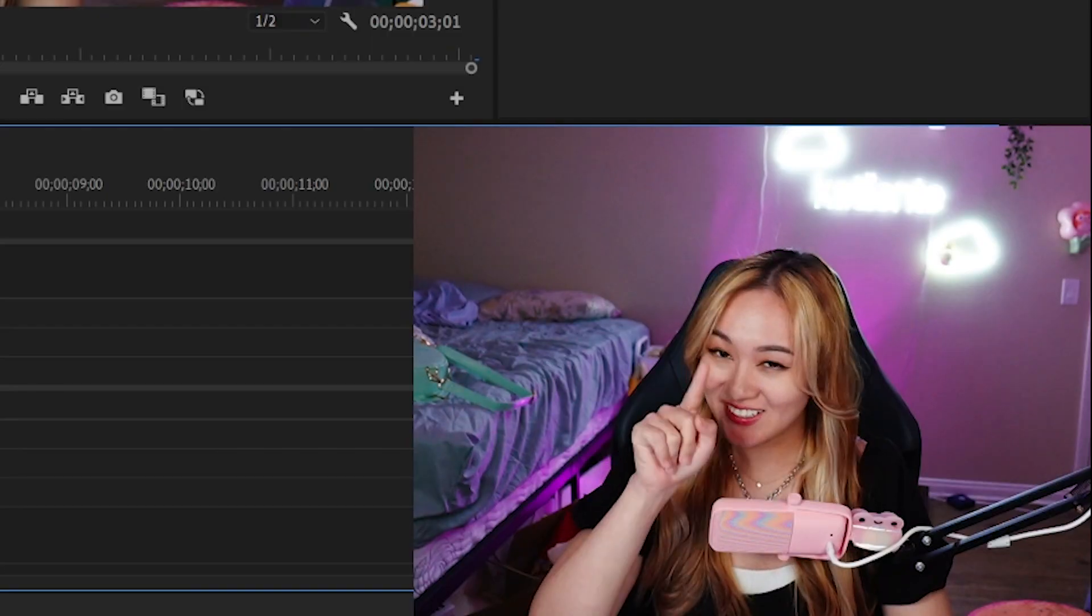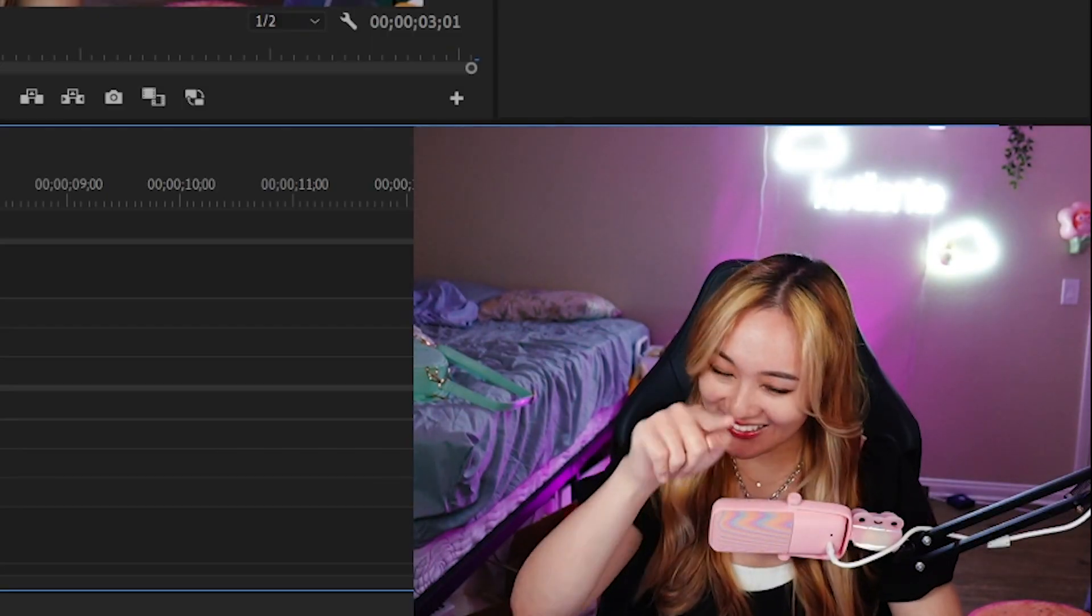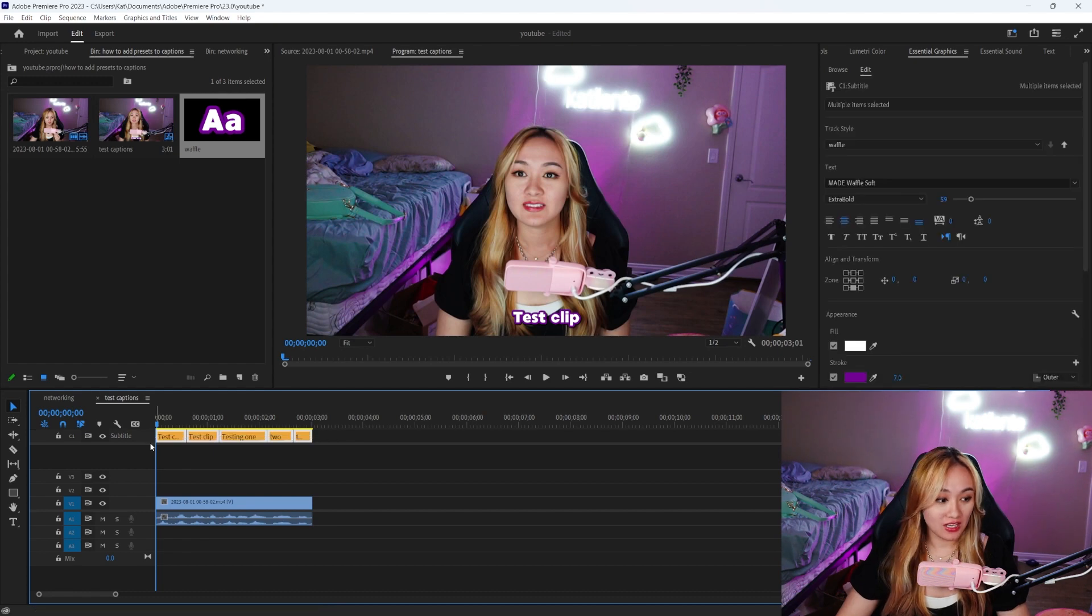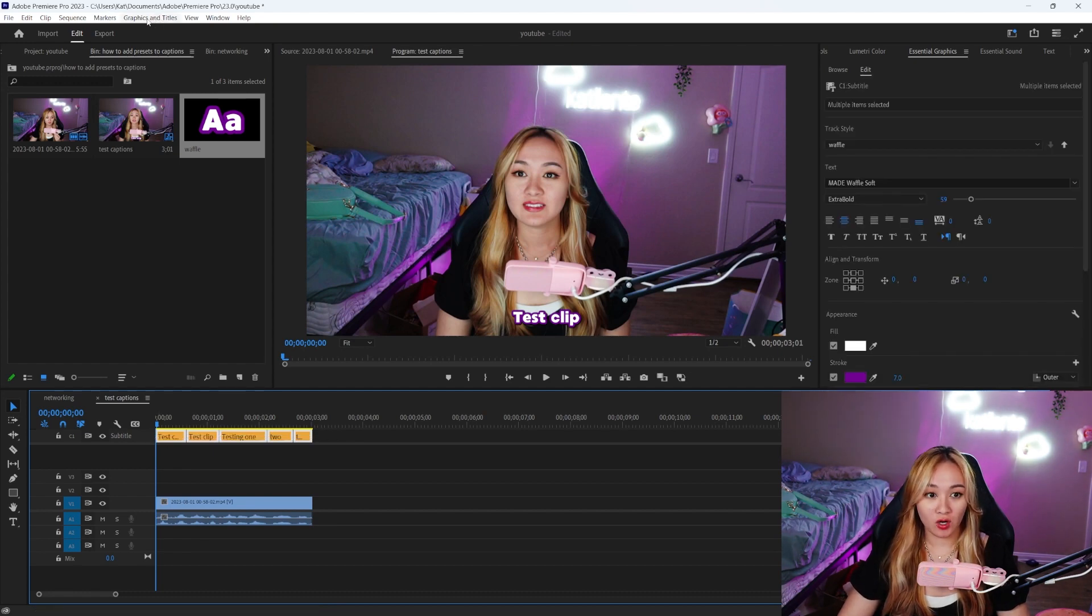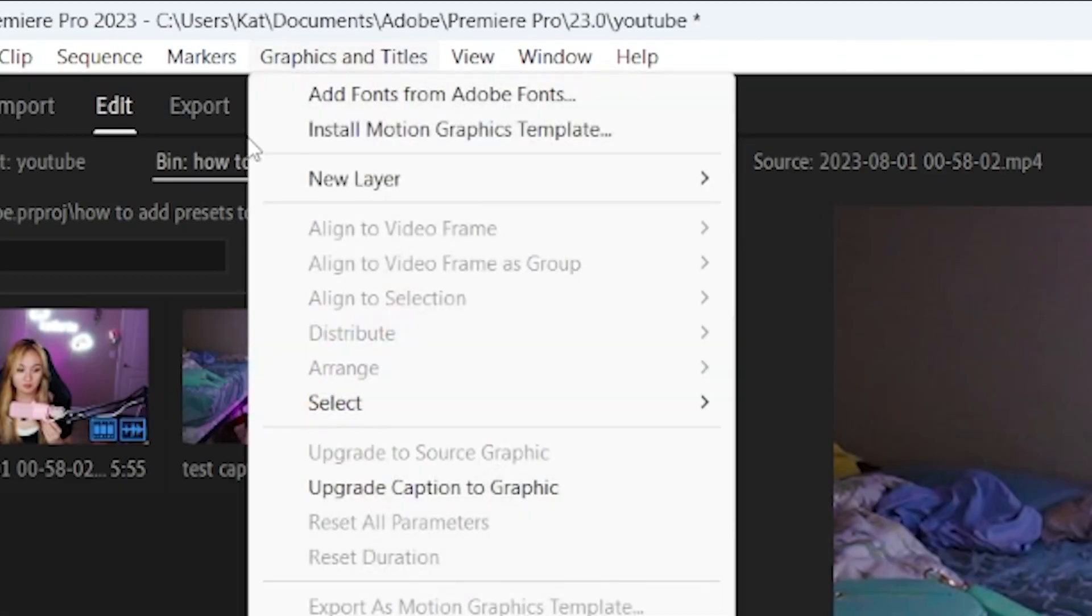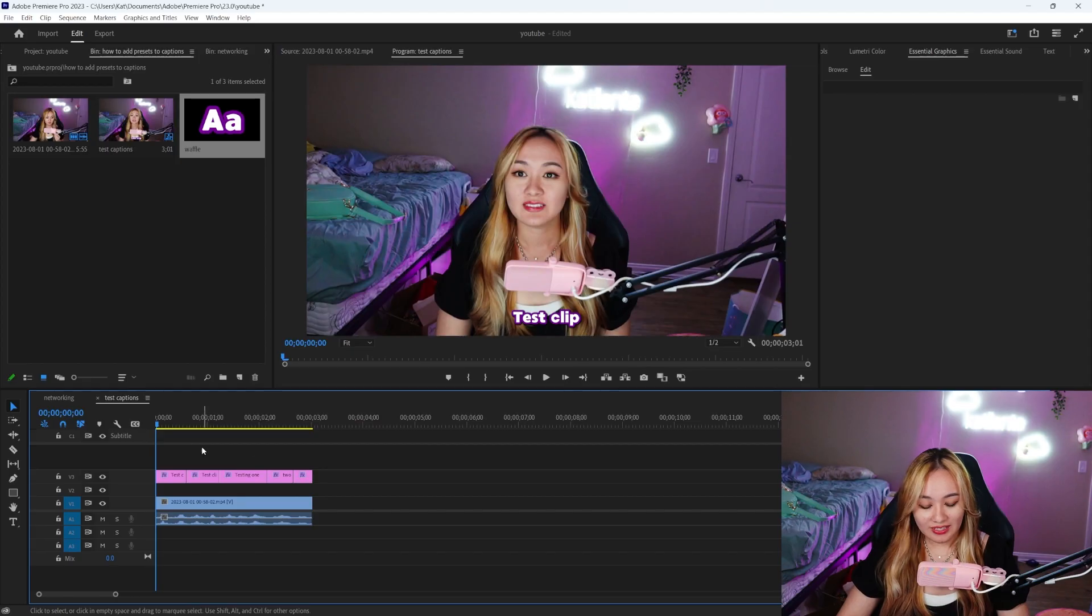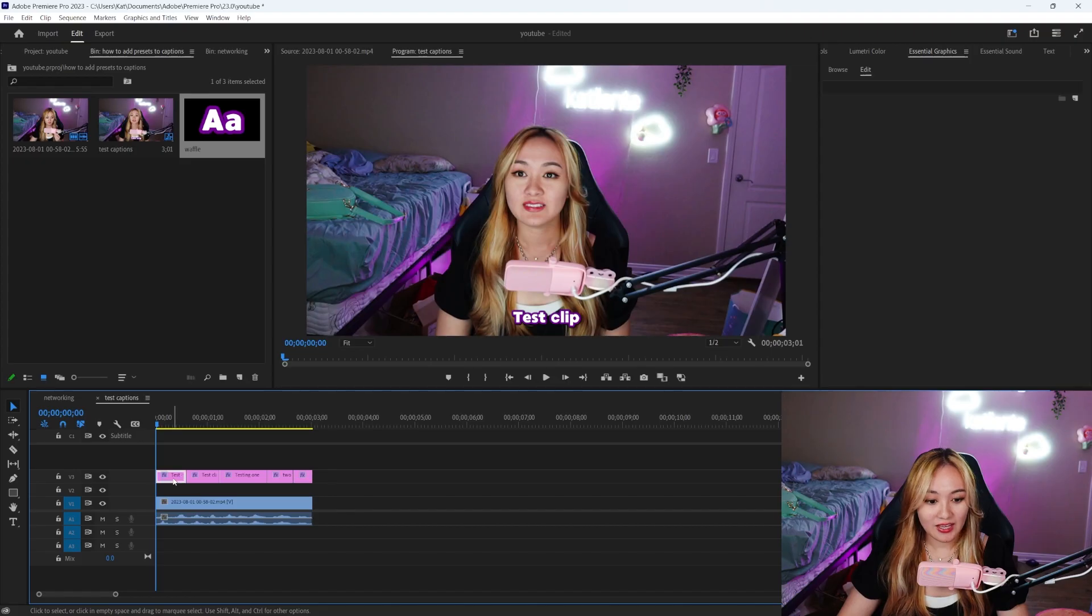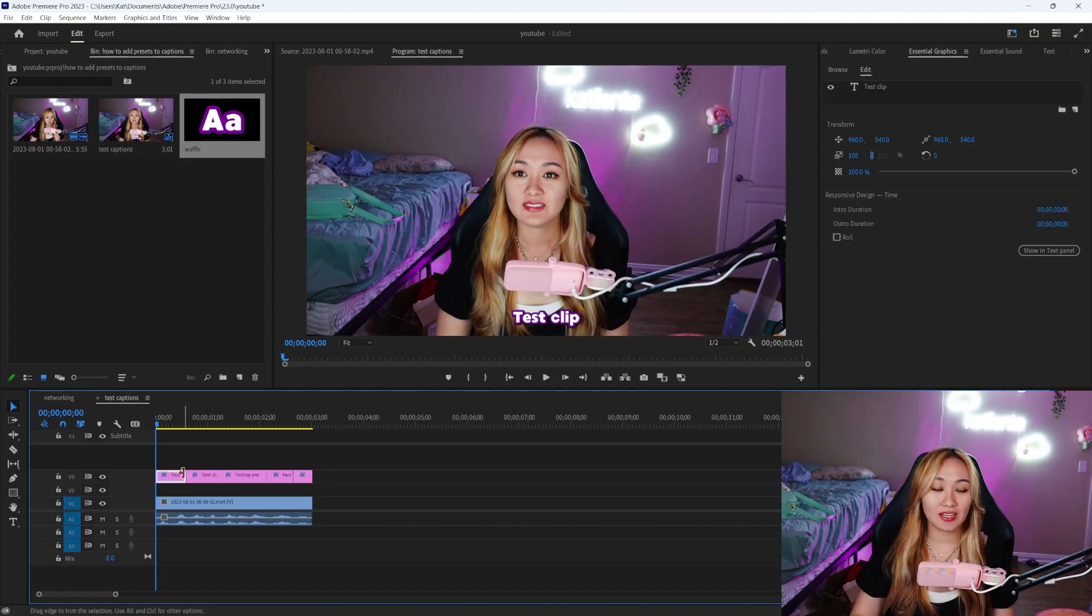And as you can see they're down below right here. And if I play it, there's no really like bounce animation going on. The trick is we're going to highlight all of the text. Now in the top bar here, we're going to click Graphics and Titles, and then we are going to click Upgrade Caption to Graphic. As you notice, the captions turn from the orange captions to the pink graphics.